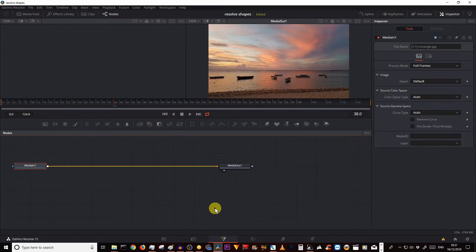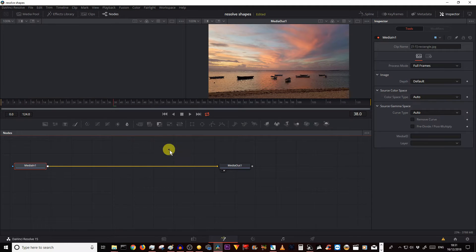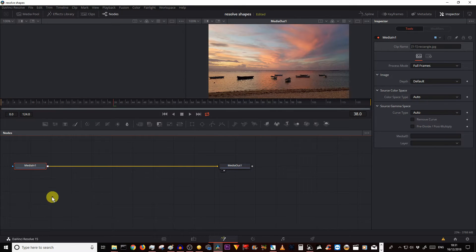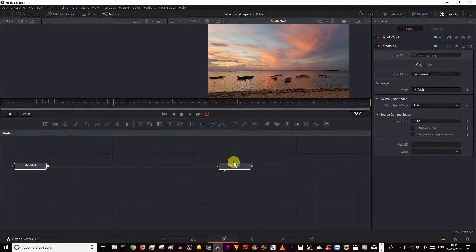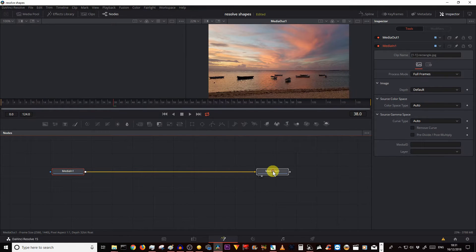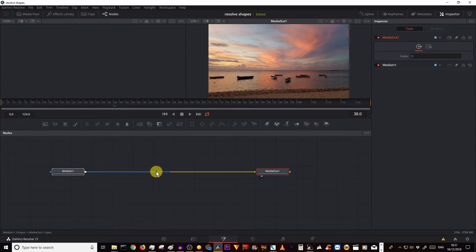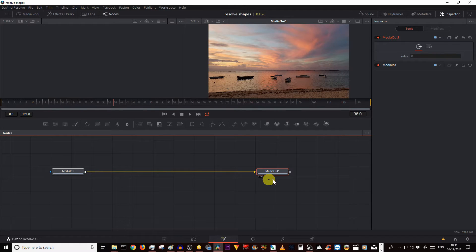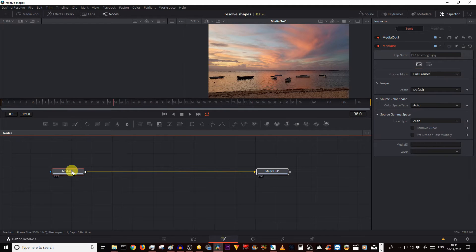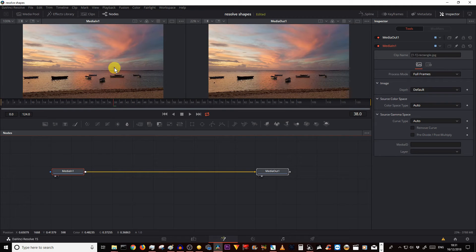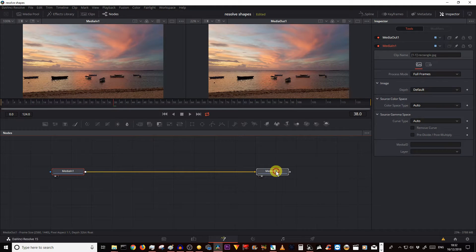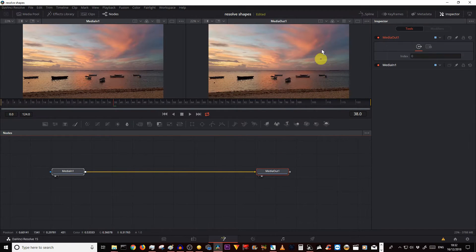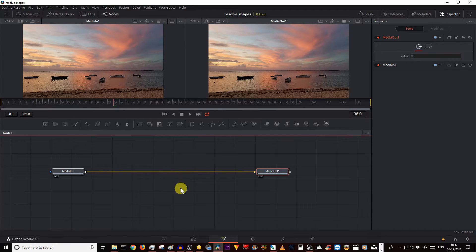As opposed to Adobe Premiere Pro where you drag an effect onto your timeline and then on the right you have a set of parameters to change those effects, this works in terms of nodes. Basically you have a media in on your left and a media out on your right, so in between you have an arrow, this is like a pathway. What you do is give it a set of instructions from your left to your right. The top viewer - click on your media one and type one on your keyboard, it will bring your source footage on the left. Clicking media out and tapping two will bring your output or rendered footage after you've made your adjustments.